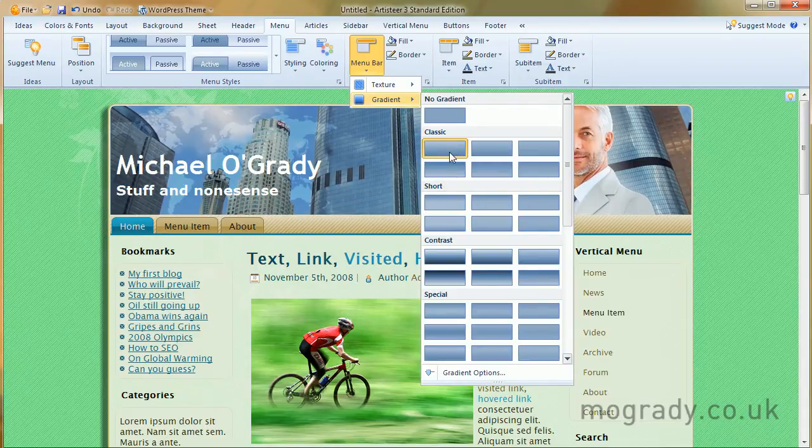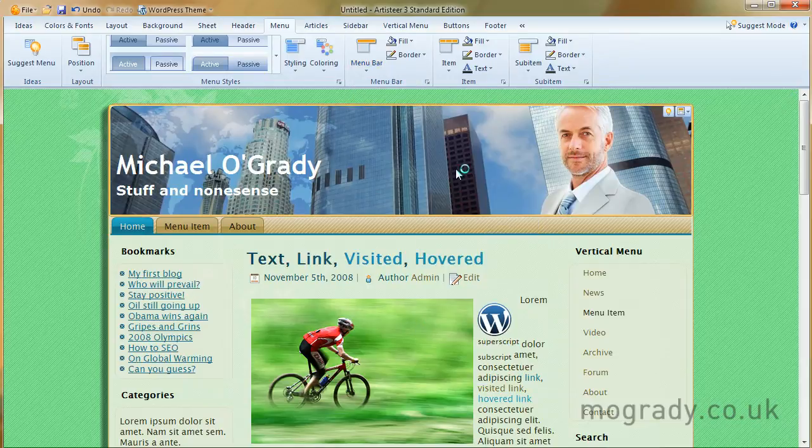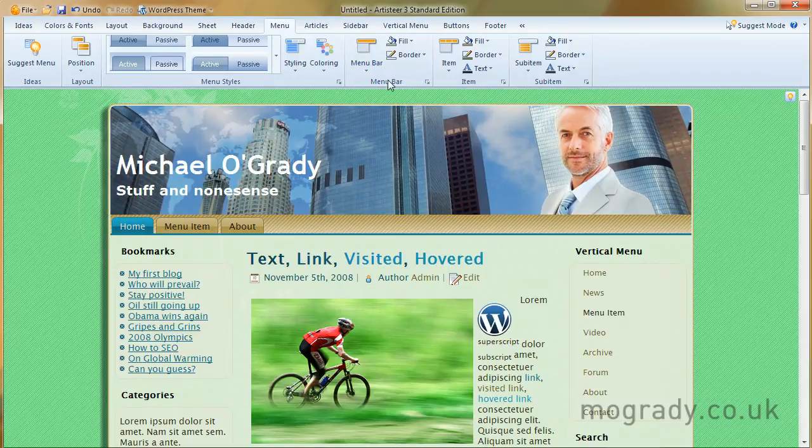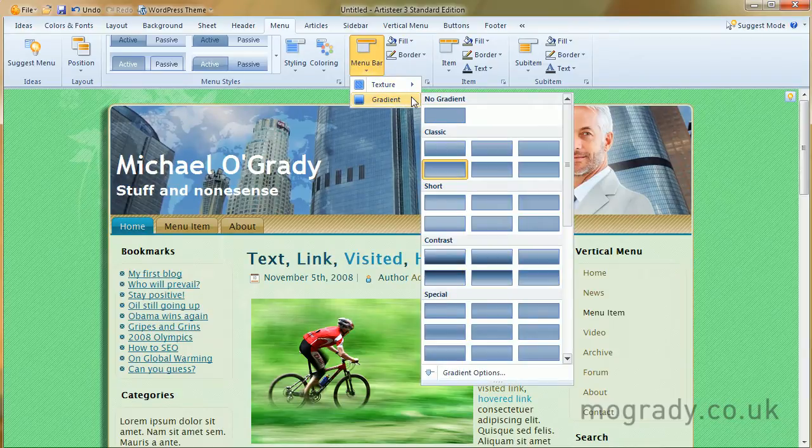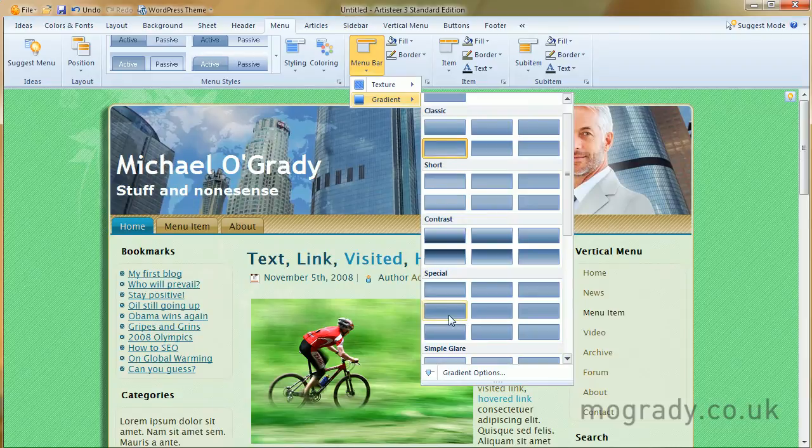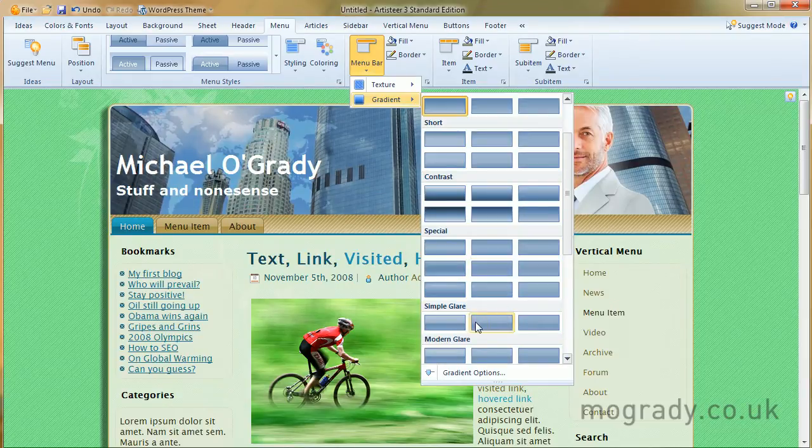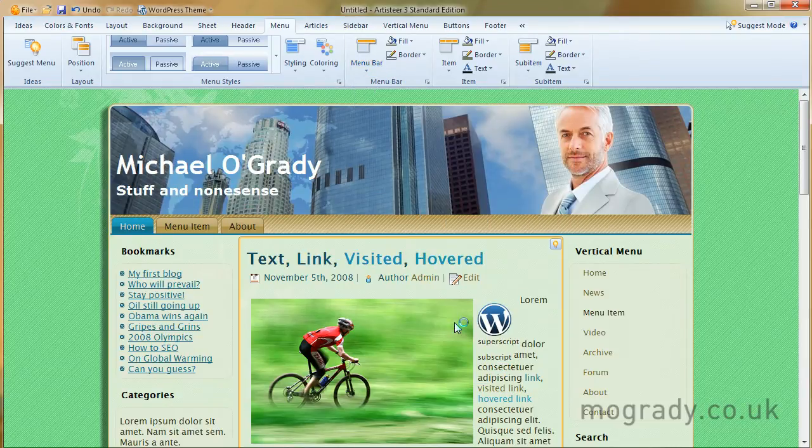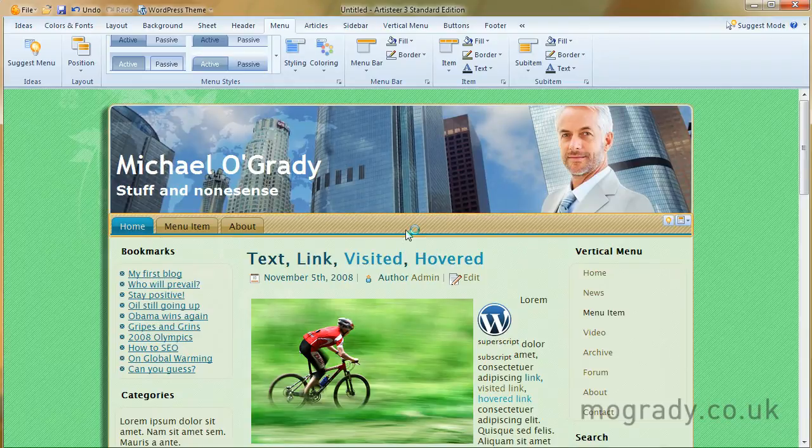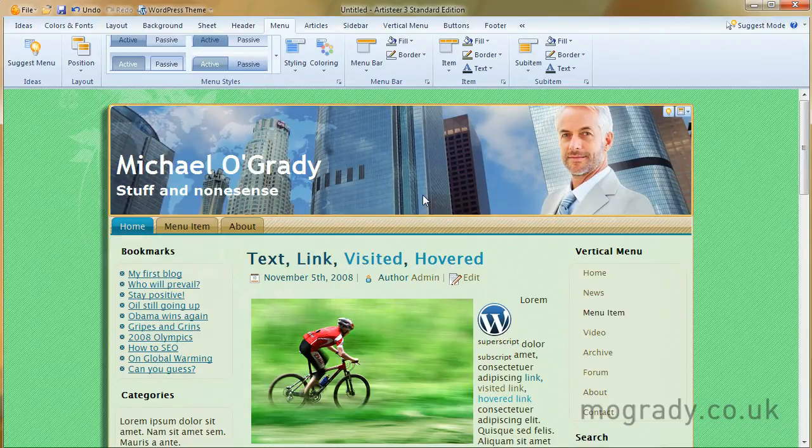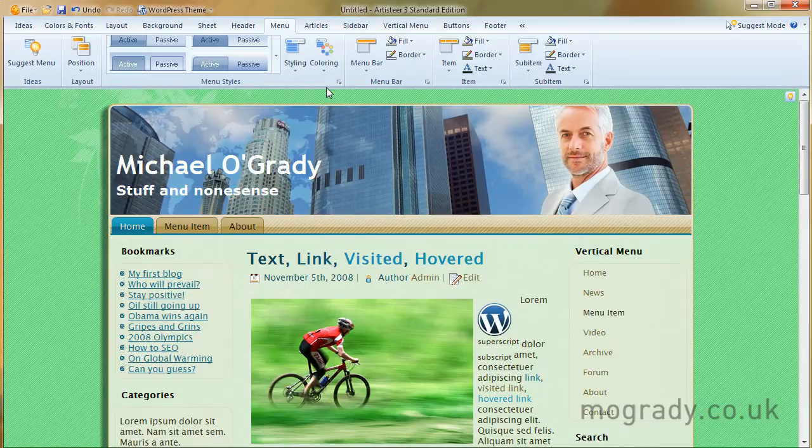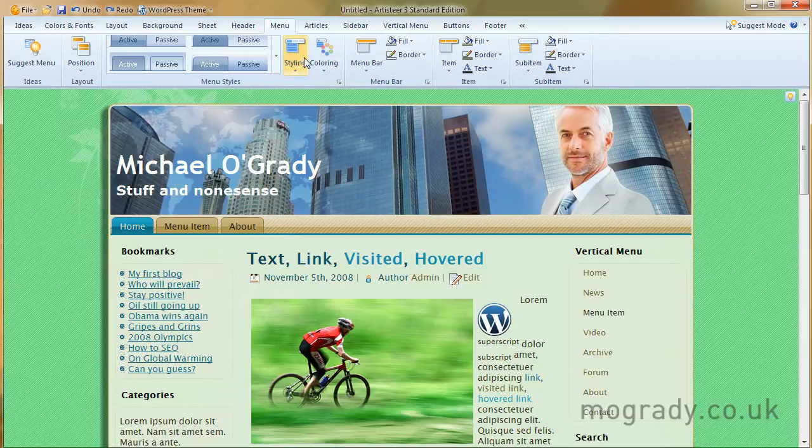So we've got a gradient on here. Let's just have a look at what we have. It's the light at the top, darker at the bottom. We can change that around, like so. Alternatively, we could do an even darker, or a simple glare, like the gel buttons that Apple have been using of late. Okay, let's just control Z, go back one, leave it at that.